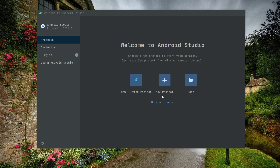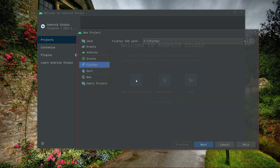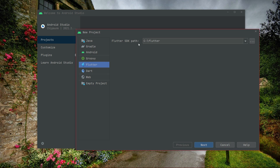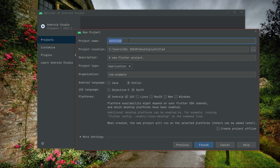Let's start this project. Open your Android Studio and create a new Flutter project. Click on 'New Flutter Project', make sure to select Flutter, then select the SDK path and click Next. Now we will simply give the name to the project — we will name this as 'ijob_clone_app'. The name must be in small alphabets, and instead of spaces you can use underscores. Let's go further and click Finish.